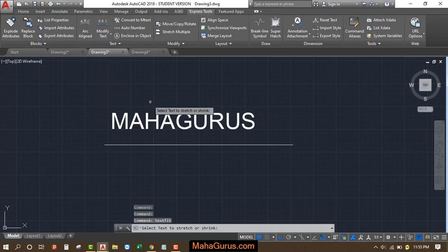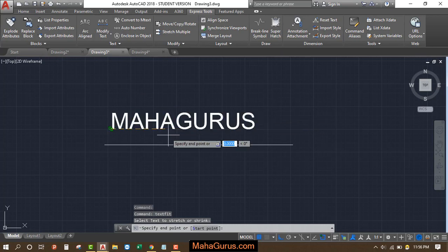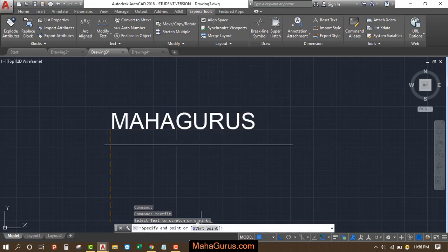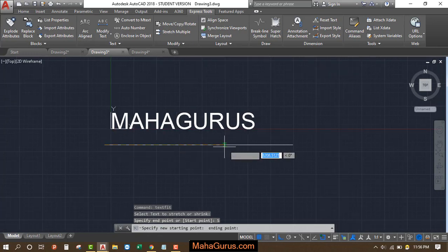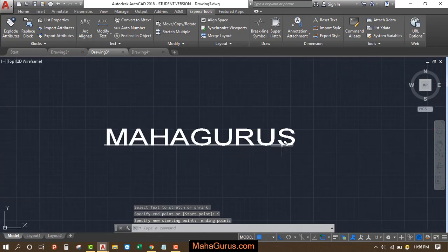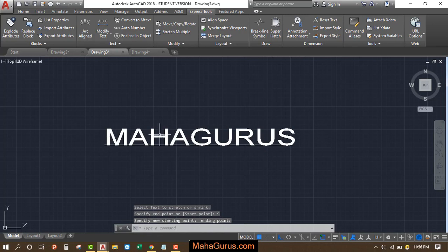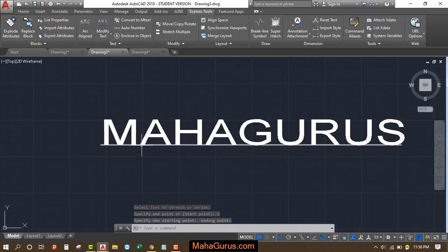After selecting fit text, select the text. Then select the start point, press S, enter, start point and then endpoint. This way you can see the text is now fit into this line.